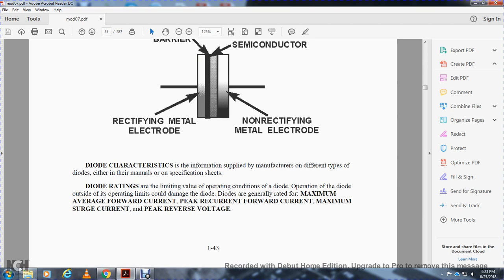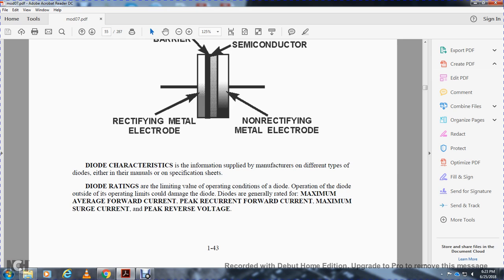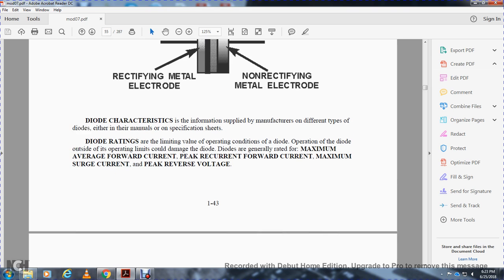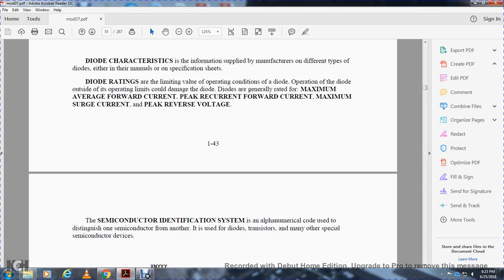Diode characteristics: the information supplied by the manufacturer for different types of diodes, either in manuals or specifications, includes diode ratings or limiting values of operating conditions. Operating the diode outside of these operating limits could damage the diode. Diodes are generally rated for maximum peak forward current, maximum average forward current, peak recurrent forward current, maximum surge current, and peak reverse voltage.